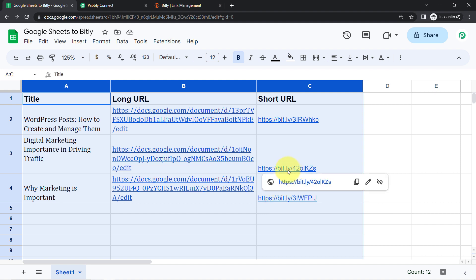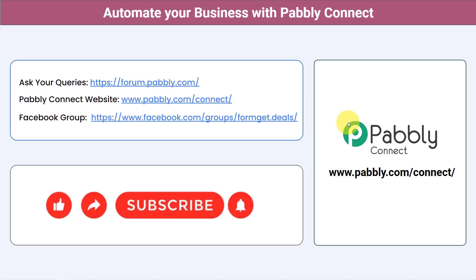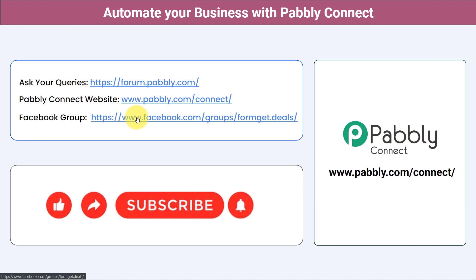Thank you for watching this video. I hope you have understood everything with this automation. Not just these applications — you can integrate multiple applications and automate your business with Pabbly Connect. You can ask your queries at forum.pabbly.com and my team will surely answer your questions. For the latest updates and unique automation ideas, join our Facebook group at formget.deals. If you found this video helpful, share it with your friends and colleagues, and like, share, and subscribe.